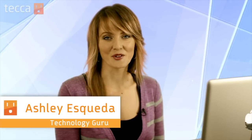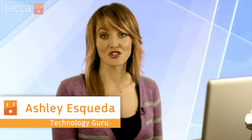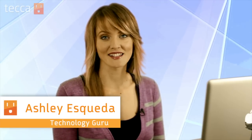Hi everybody, I'm Ashley Esqueda and it's time for another installment of Just Show Me on Tekka TV, where we take your tech toys and gadgets and show you how to get the most out of them.